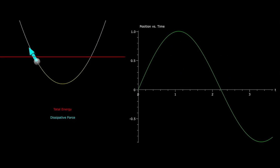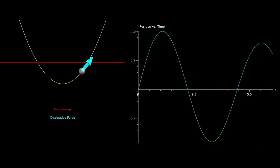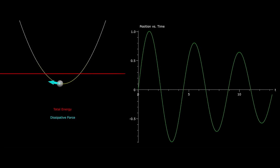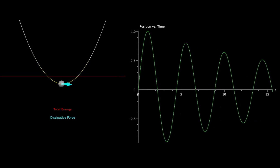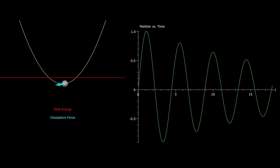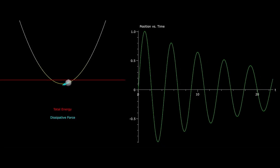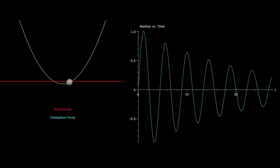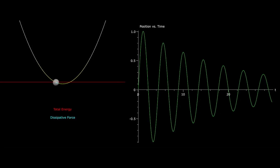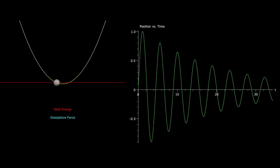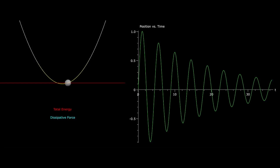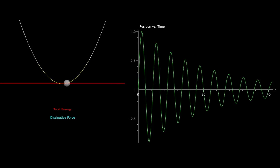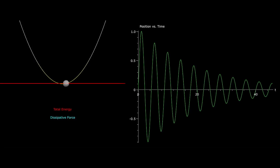By adding damping to the system, we see that the particle is acted upon by a dissipative force proportional to and in the opposite direction of the particle's velocity. We note that in the animation, the energy only decreases when the particle is in motion. This decrease in energy translates to the exponential decay of the particle's motion shown in the graph on the right.